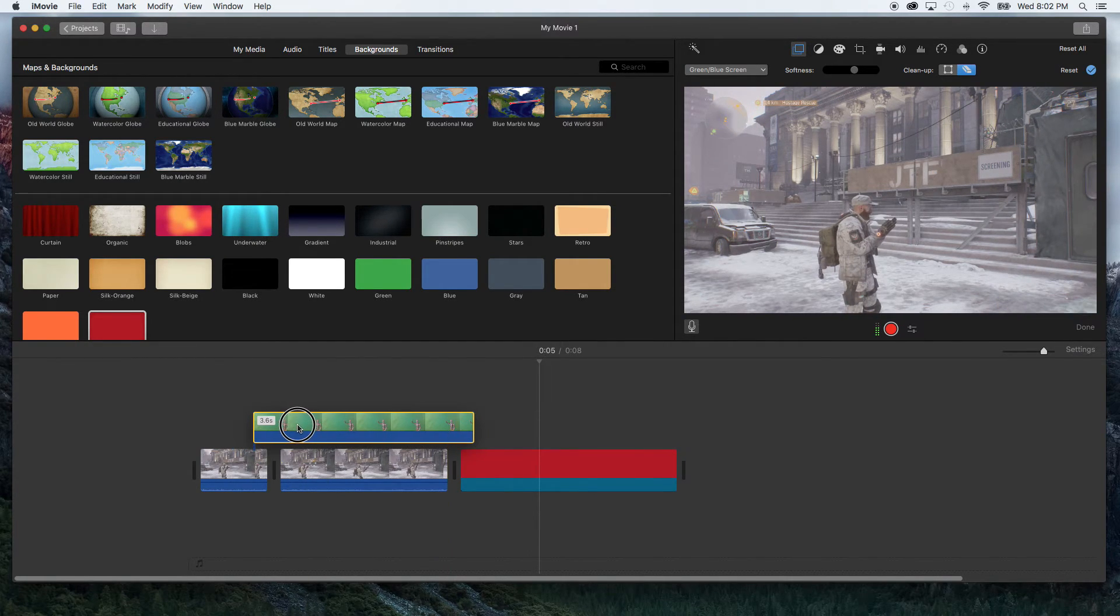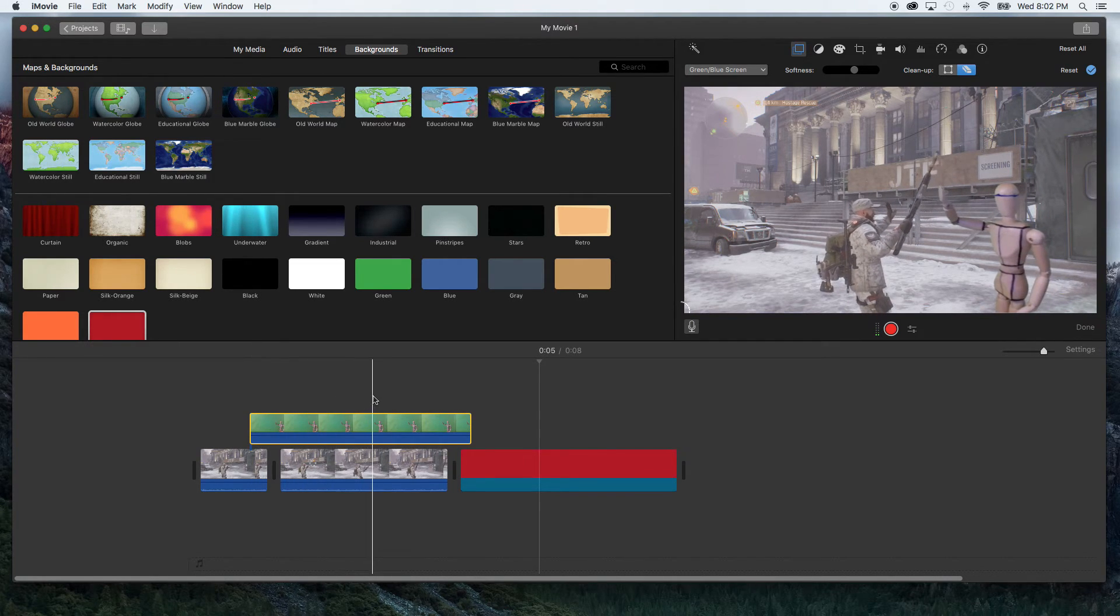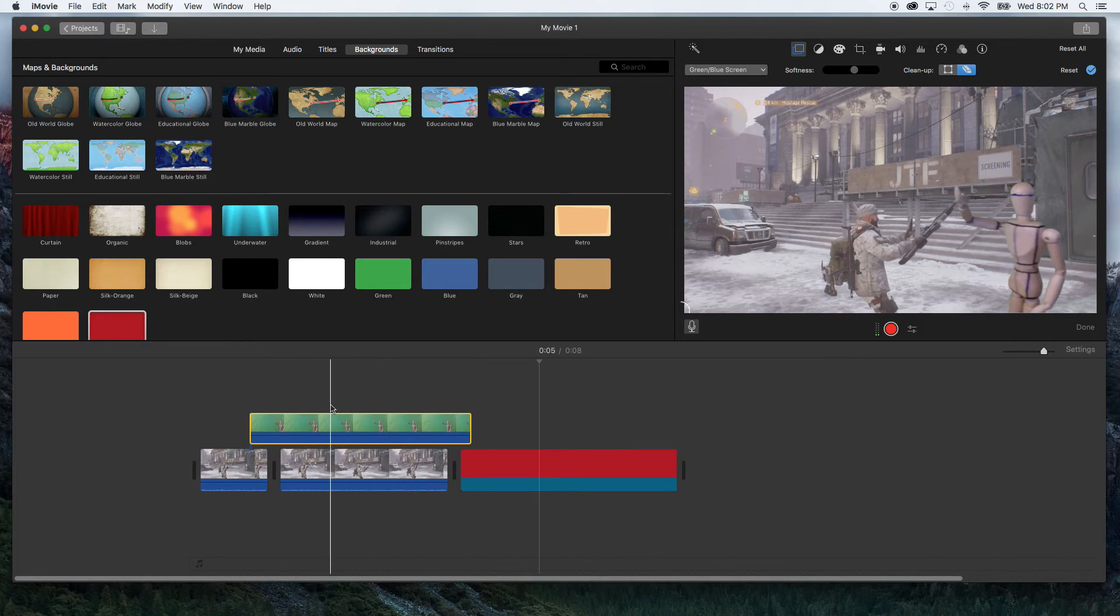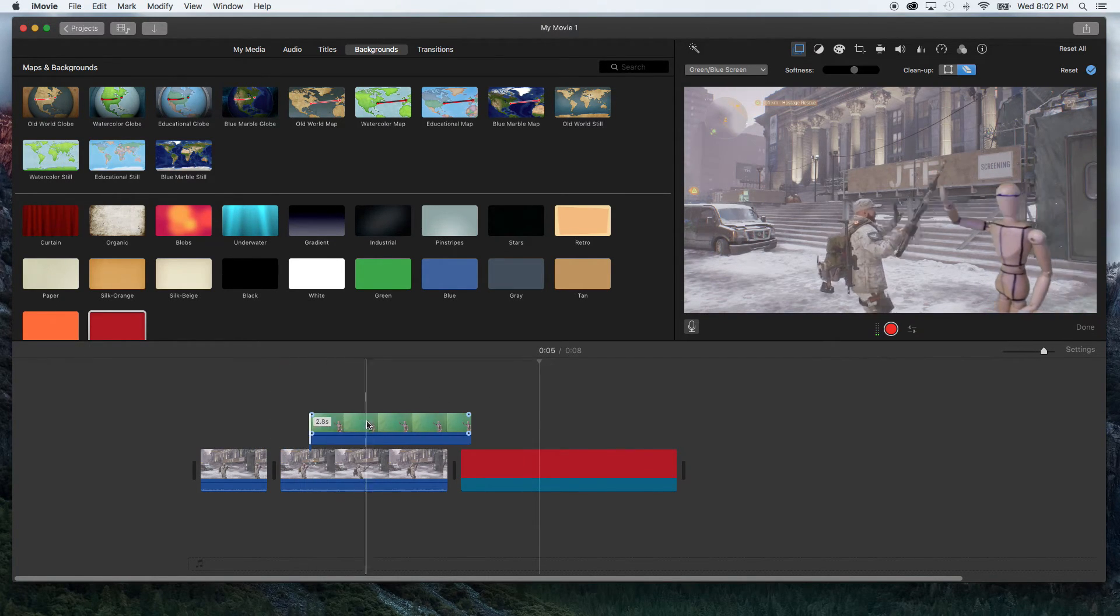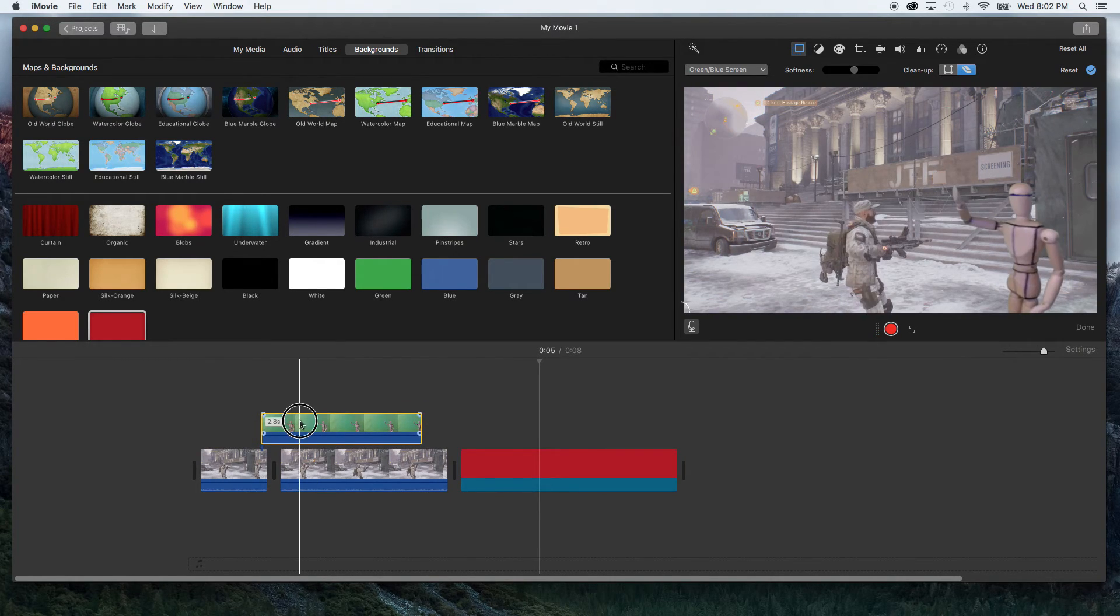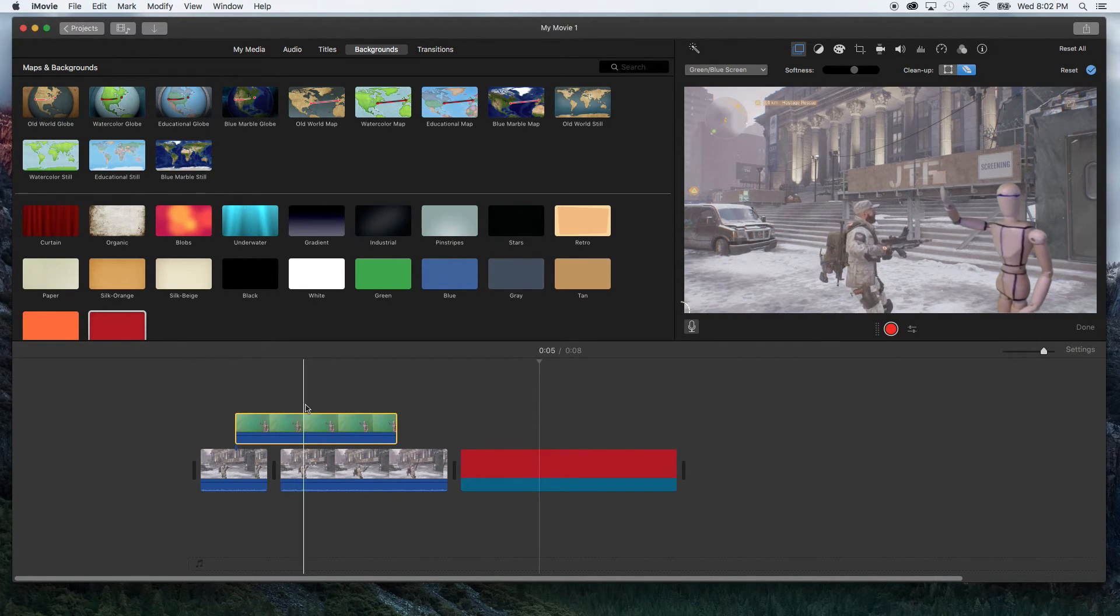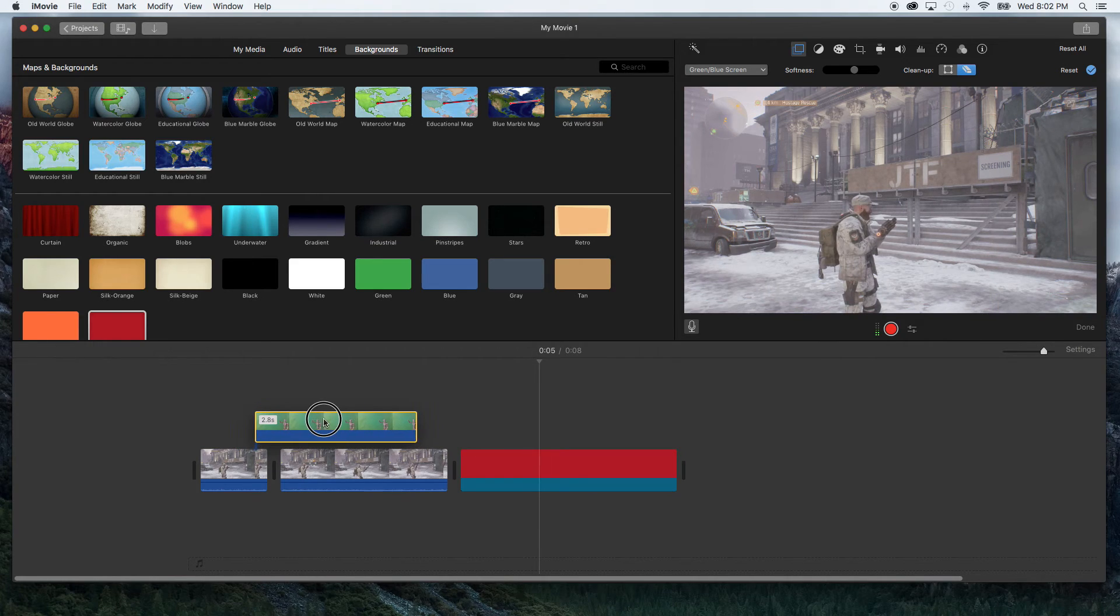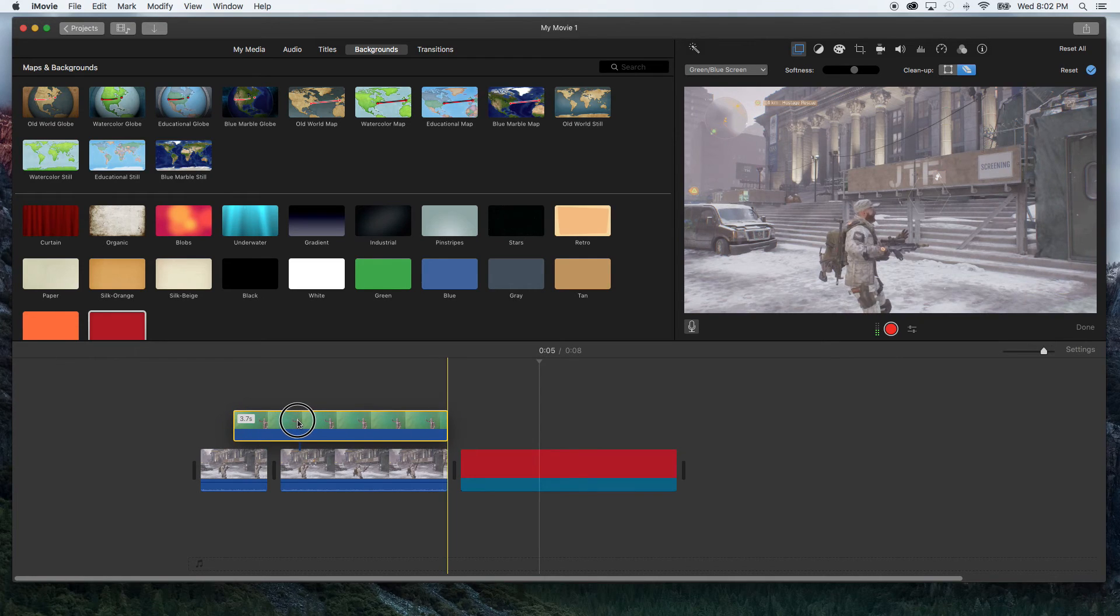And then you just want to position your subject to where you want them in your film. This is just an example footage that I'm using so it really doesn't make any sense.